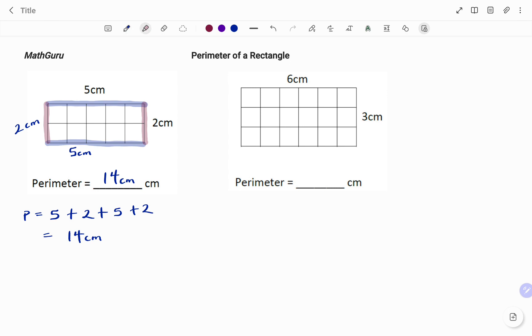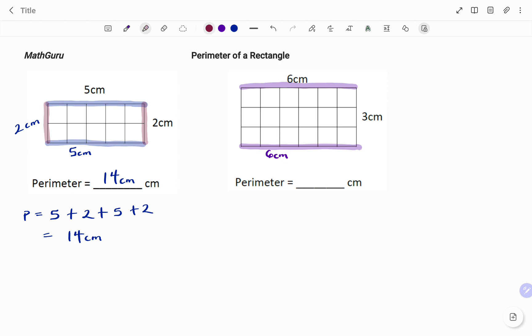In the second example, I have the length to be six centimeters, so therefore the opposite length will also be six centimeters. And then I have my width three centimeters, therefore the opposite width will also be three centimeters.